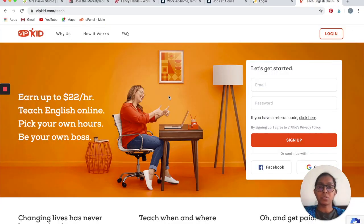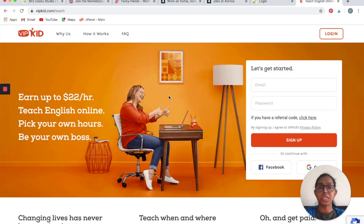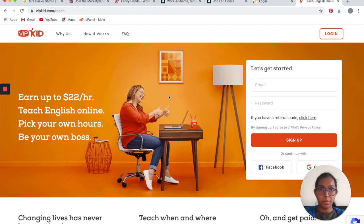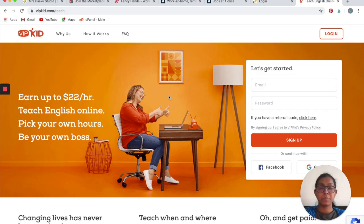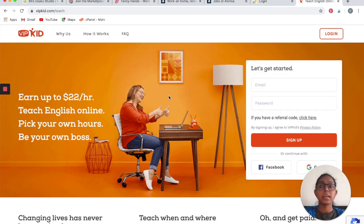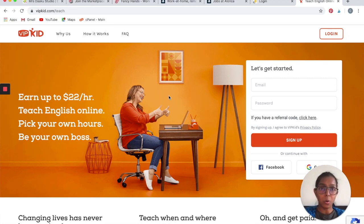The last one that I want to talk about is VIPKID. It is an online teaching platform. The focus of VIPKID is to teach English to the students in China aged 5 to 14 years old. You can earn up to $22 an hour with VIPKID. You will have to teach English online. You can pick your own hours and be your own boss. It is one of the most legit companies that pay really good money.